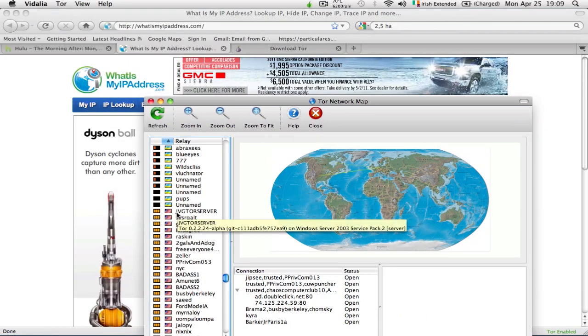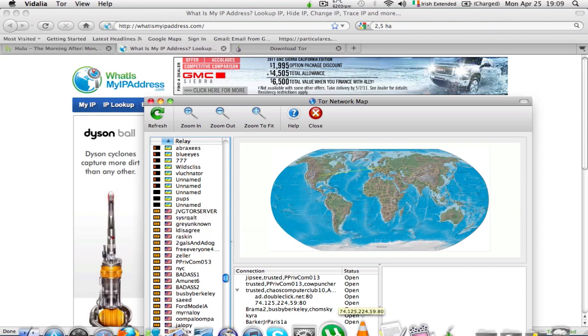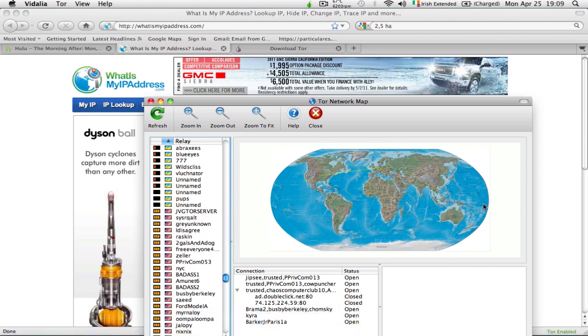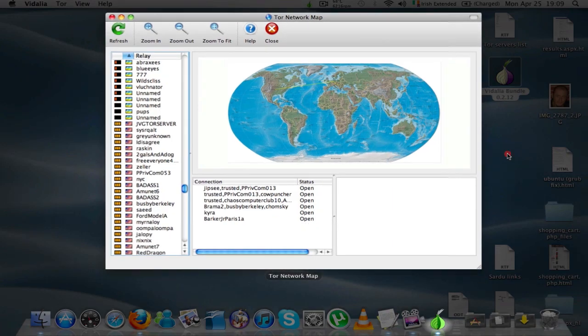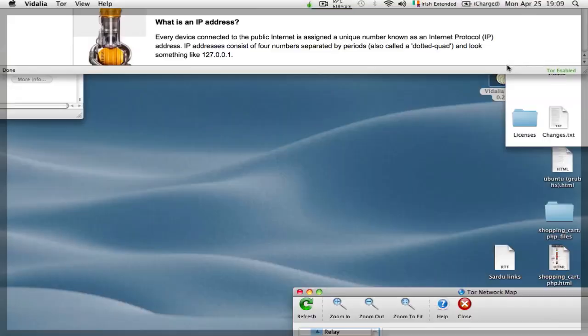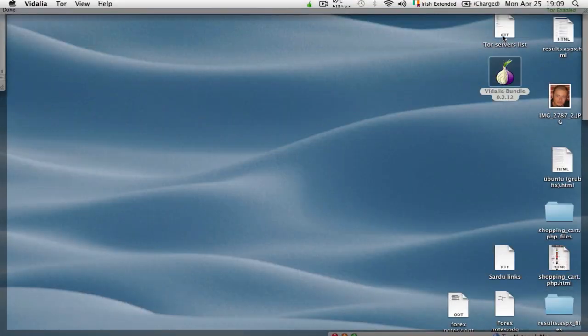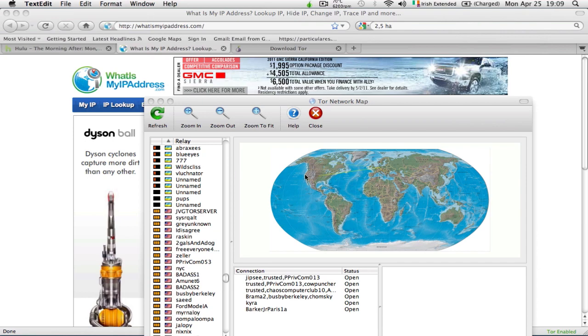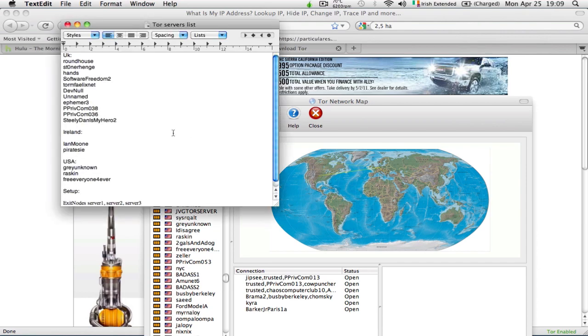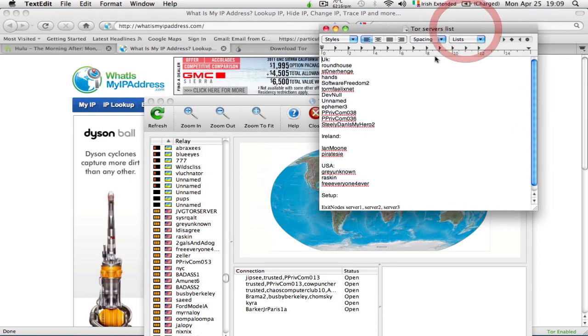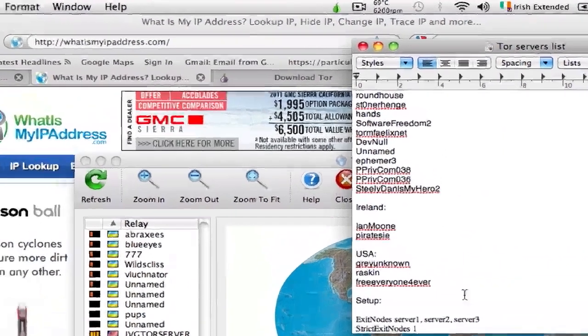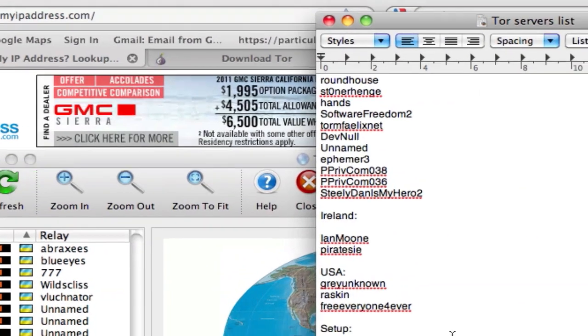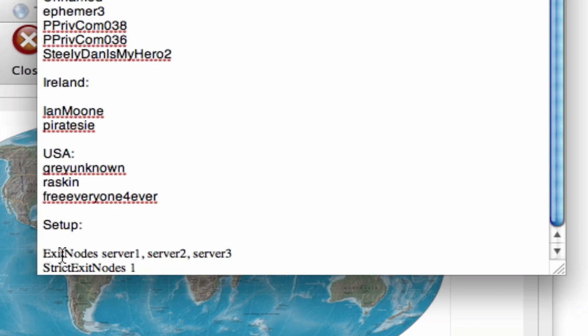We copy their names and paste them for simplicity's sake into a text document, which I already did as you can see. Very important are these two lines here at the bottom of my text document that you need to copy and paste.